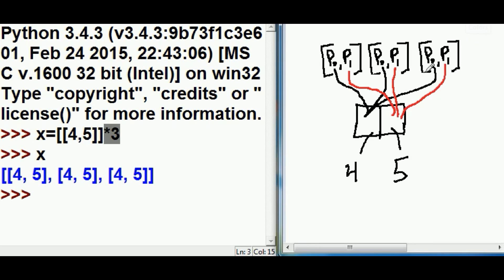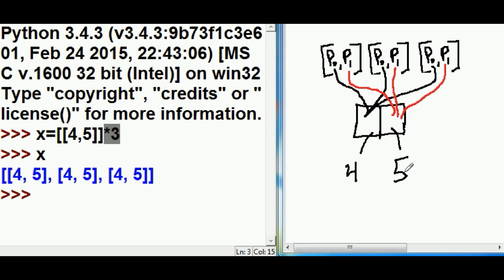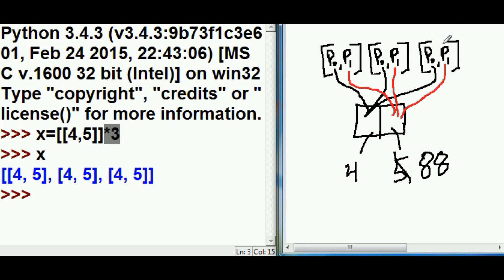But these are references. The inner list object is pointing to the 4 and 5. The 0th element of the inner list object points to the 4 and the 1th element points to the 5. I'm going to kill this 5, make it 88, and every single one of these P1s are going to change. Let's do it.